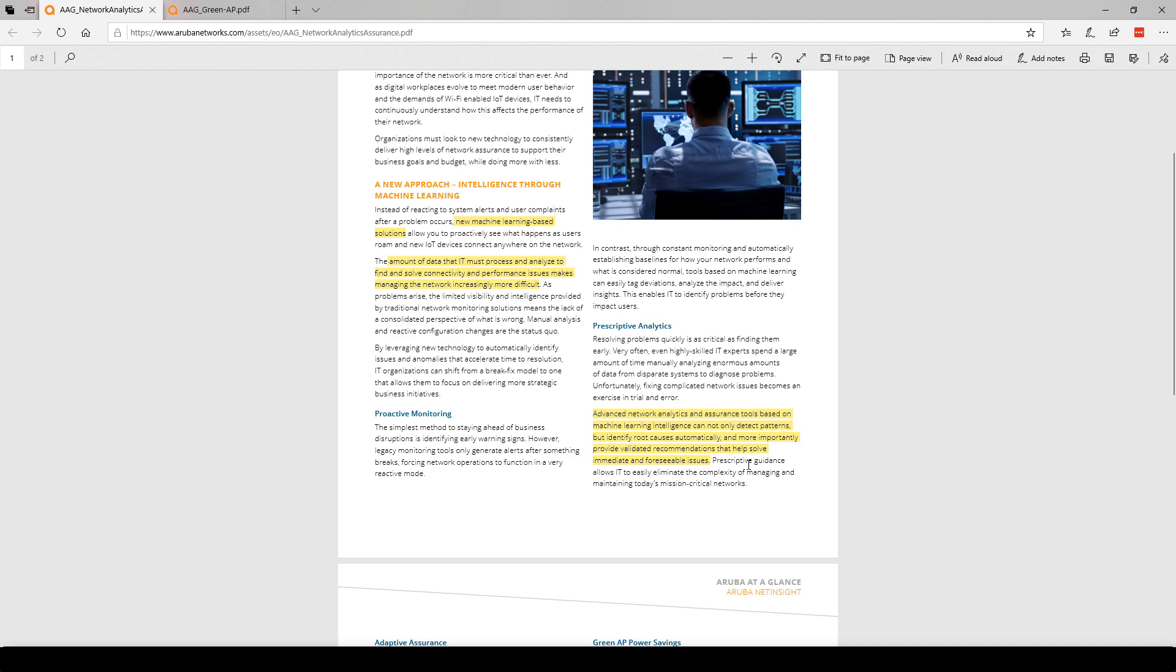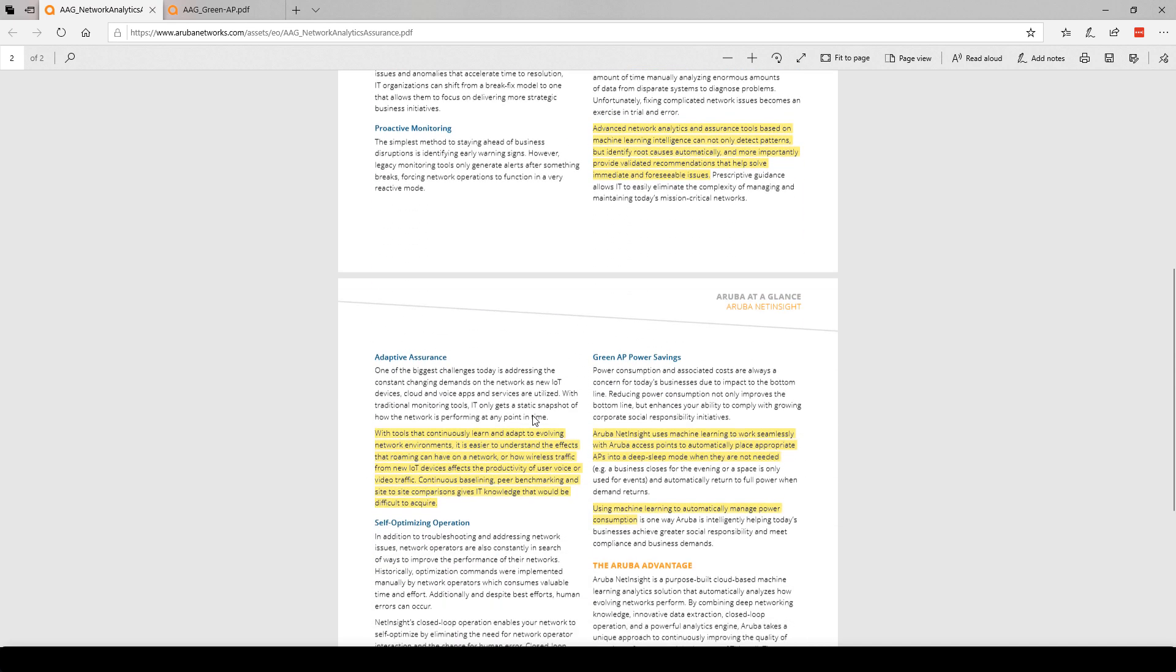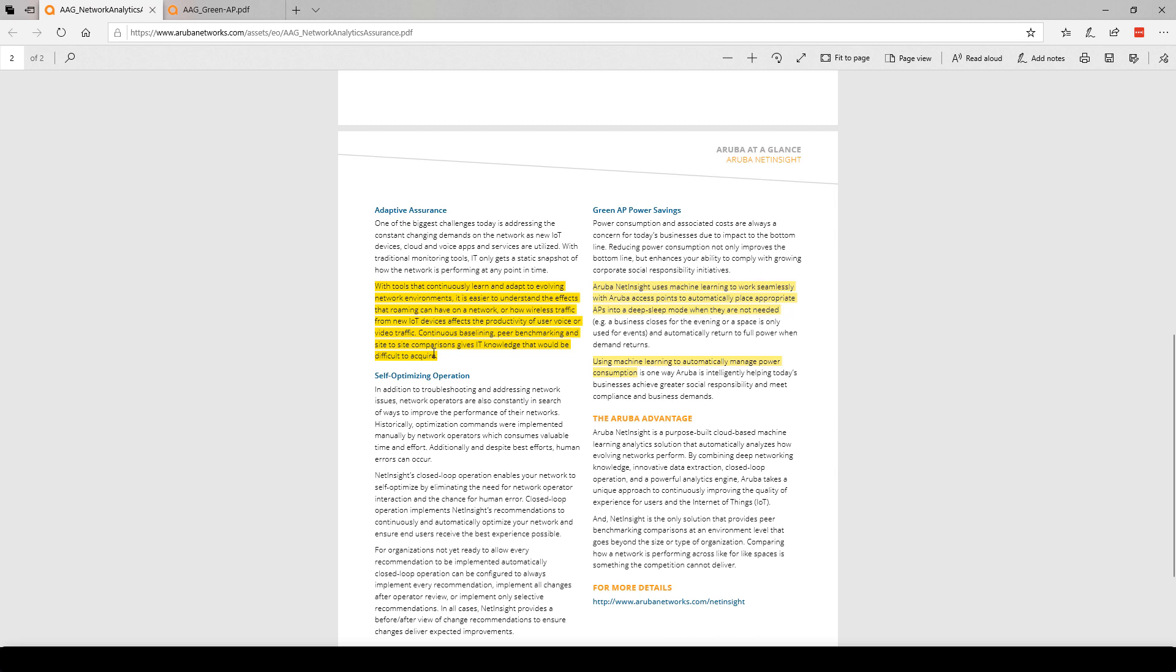Going further, with tools that continuously learn and adapt to evolving network environments, it is easier to understand the effects that roaming can have on a network or how wireless traffic from new IoT devices affects the productivity of user voice or video traffic. Continuous baselining, peer benchmarking, and site-to-site comparisons give IT knowledge that would be difficult to acquire.